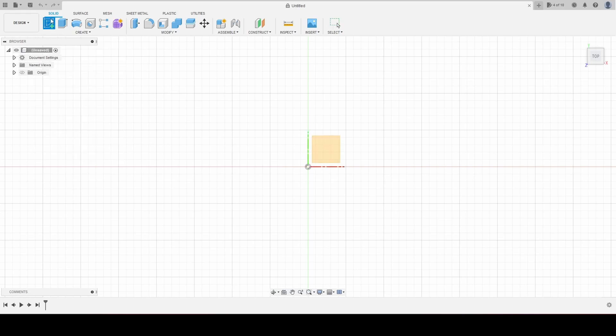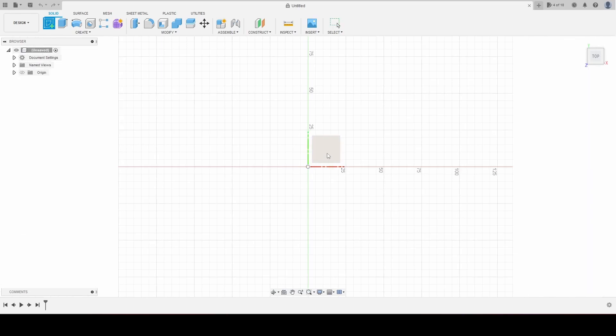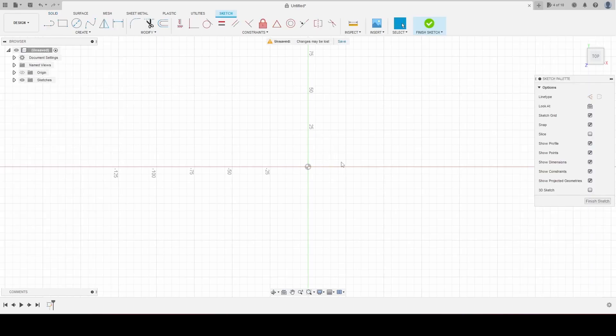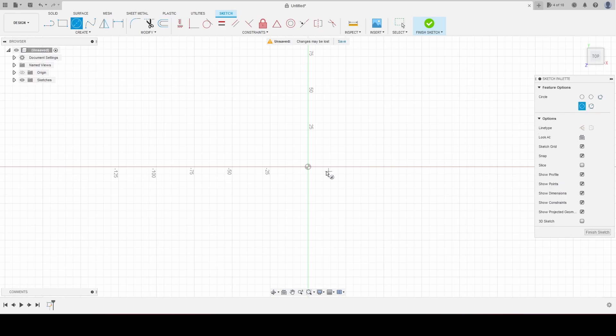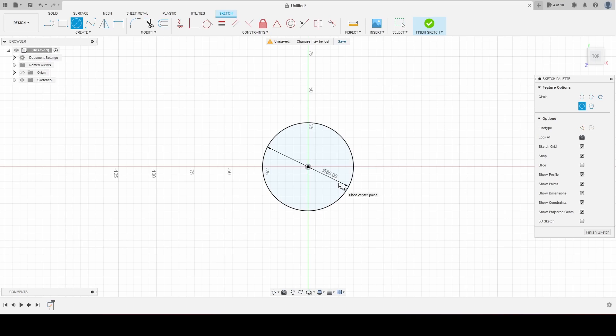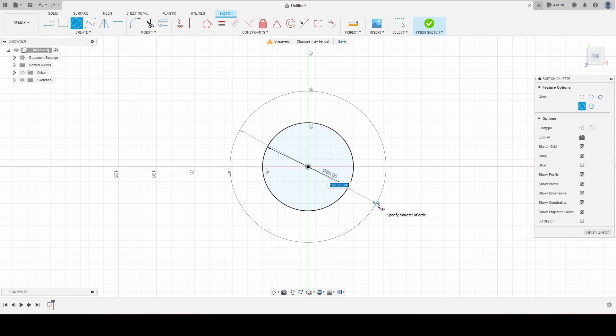Create a sketch, select our plane, and create a circle. It's going to be 60 millimeters. Create another circle from the center point. It's going to be 120 millimeters.